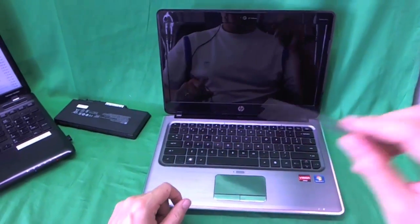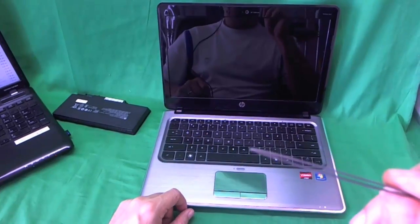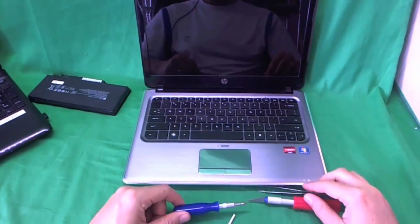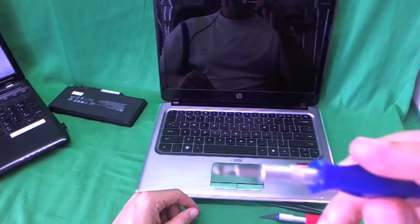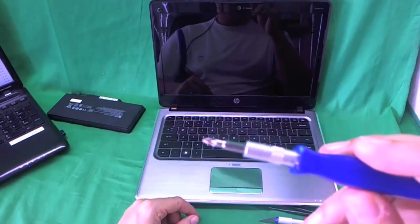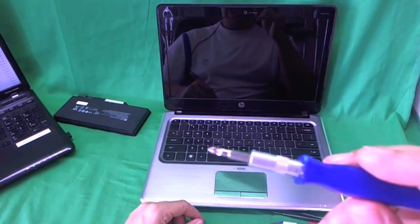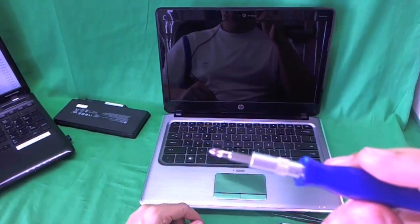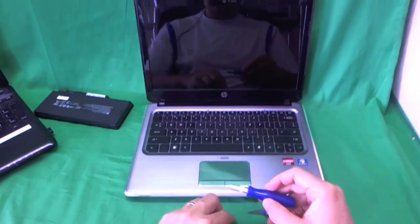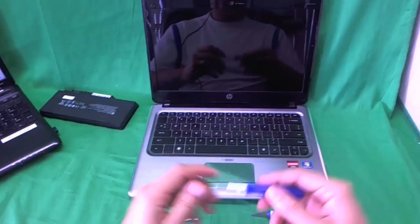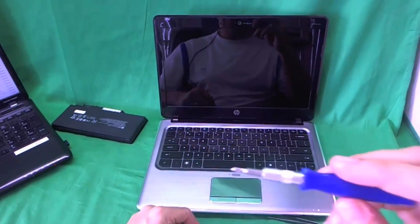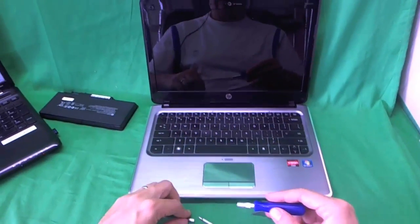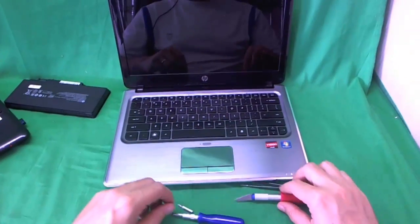We're going to need an X-Acto knife with a pointed blade, a pair of metal tweezers to remove screws that are stuck, an electronics screwdriver with a PH-1 bit (PH stands for Phillips and 1 is the size), and just in case, we also have a smaller PH-0 bit. Let's get started.